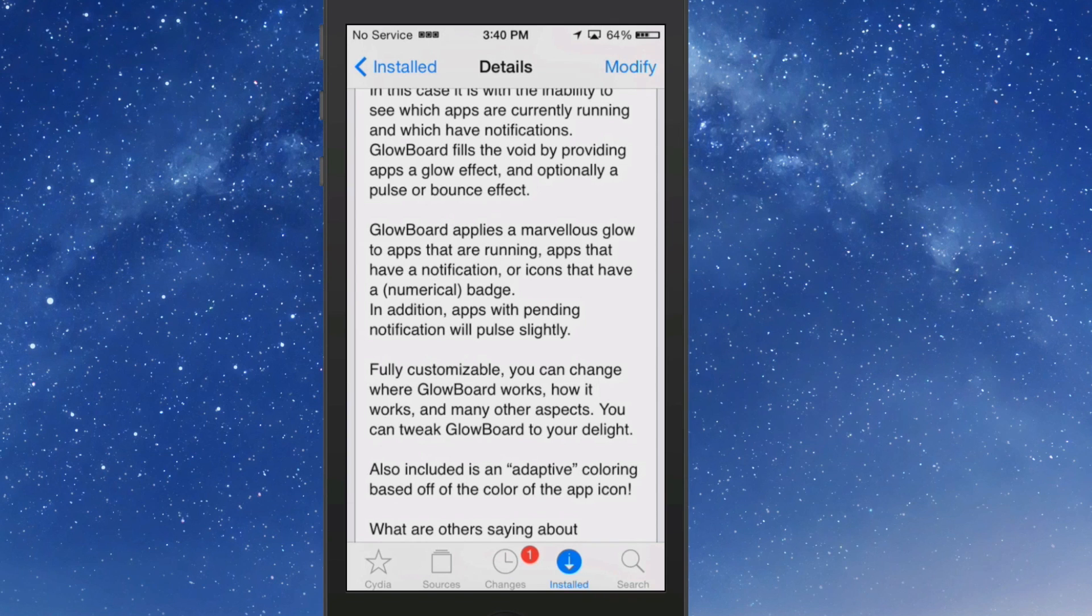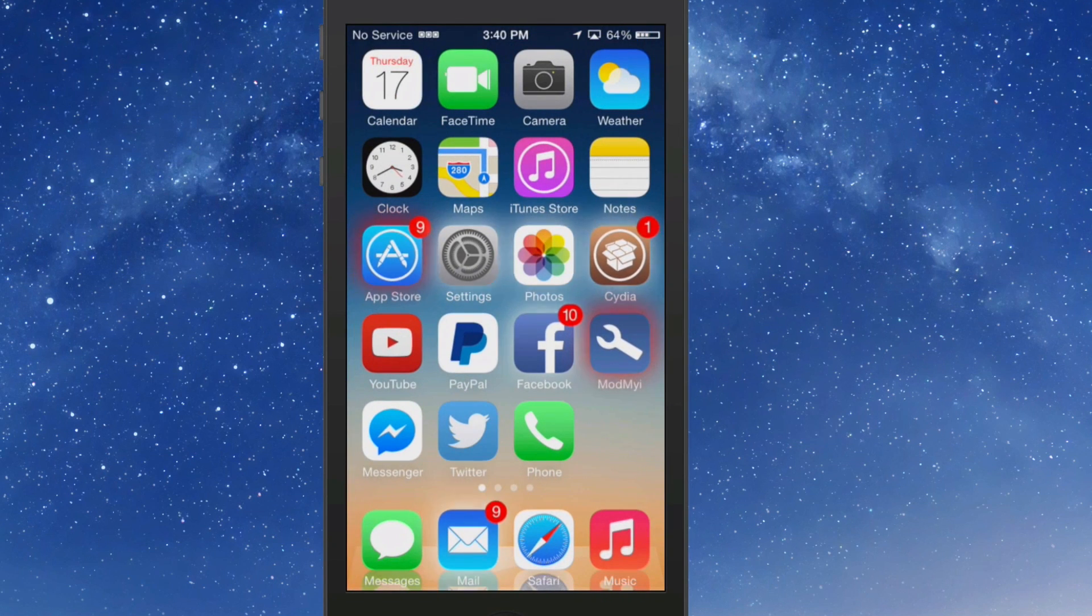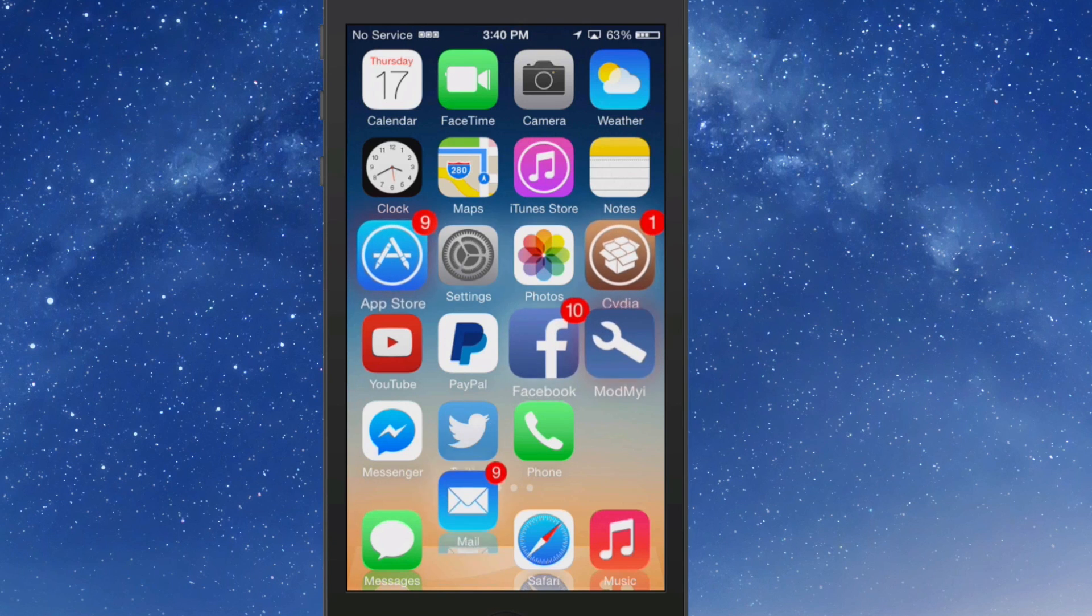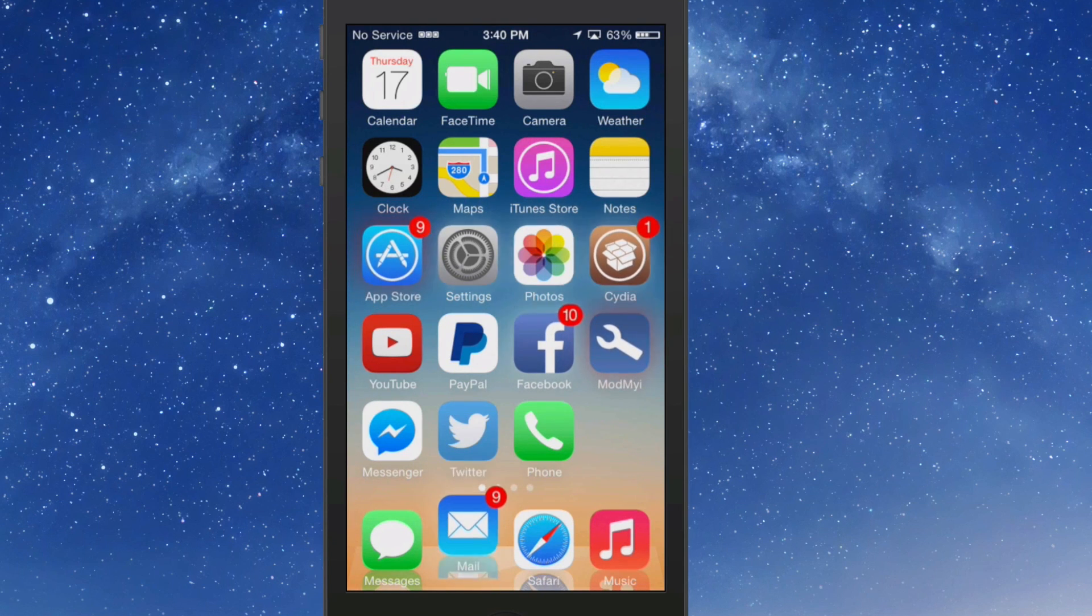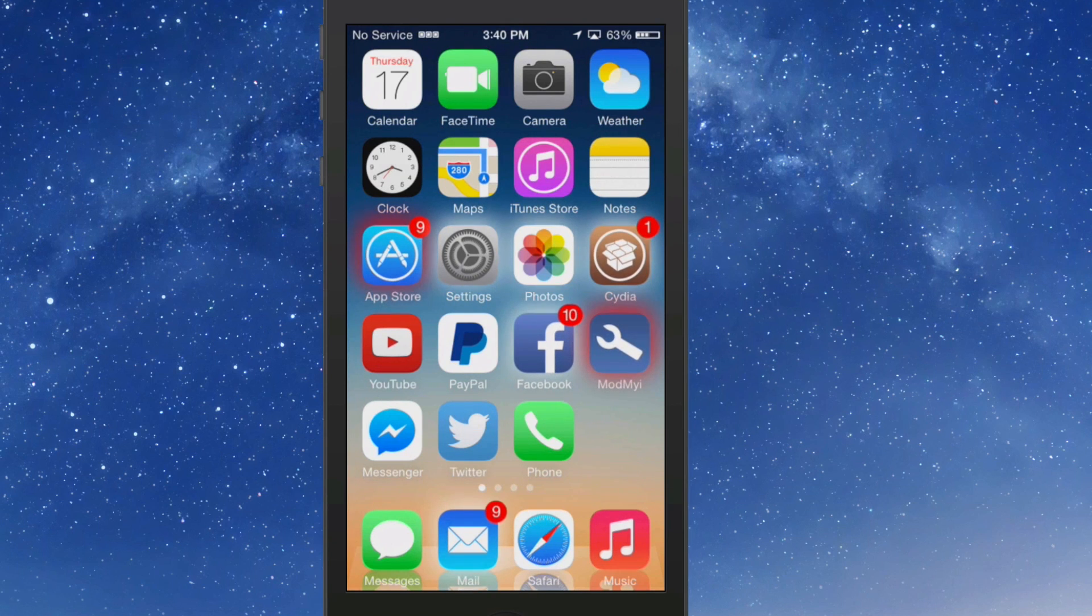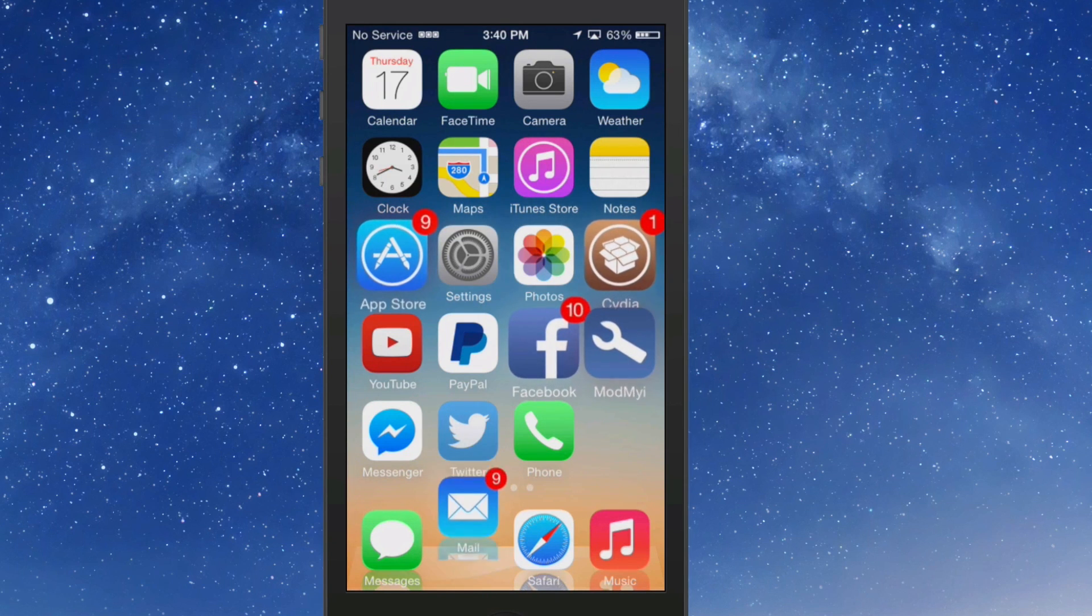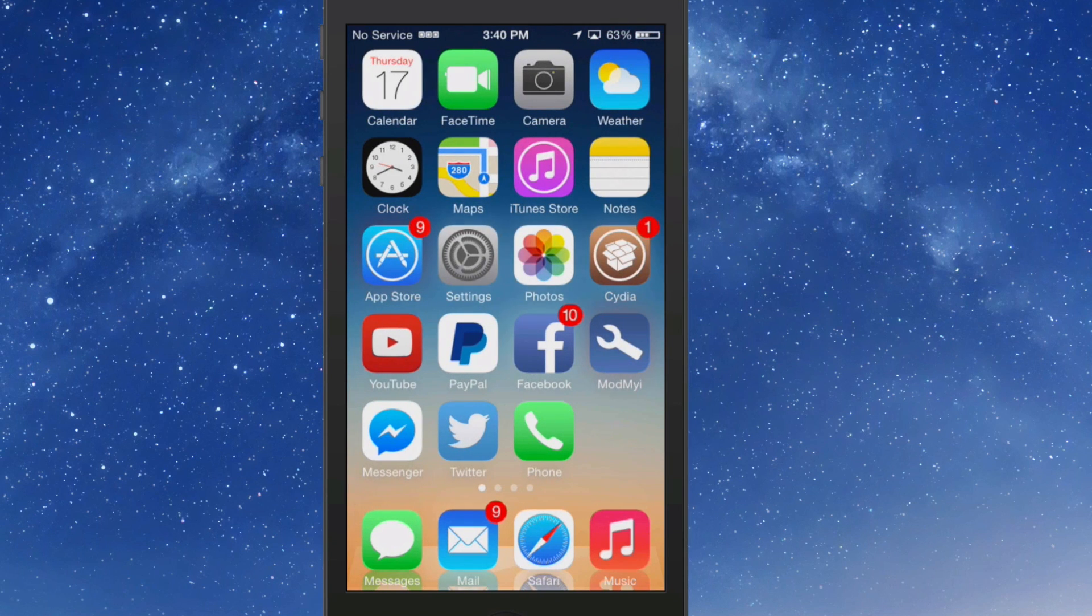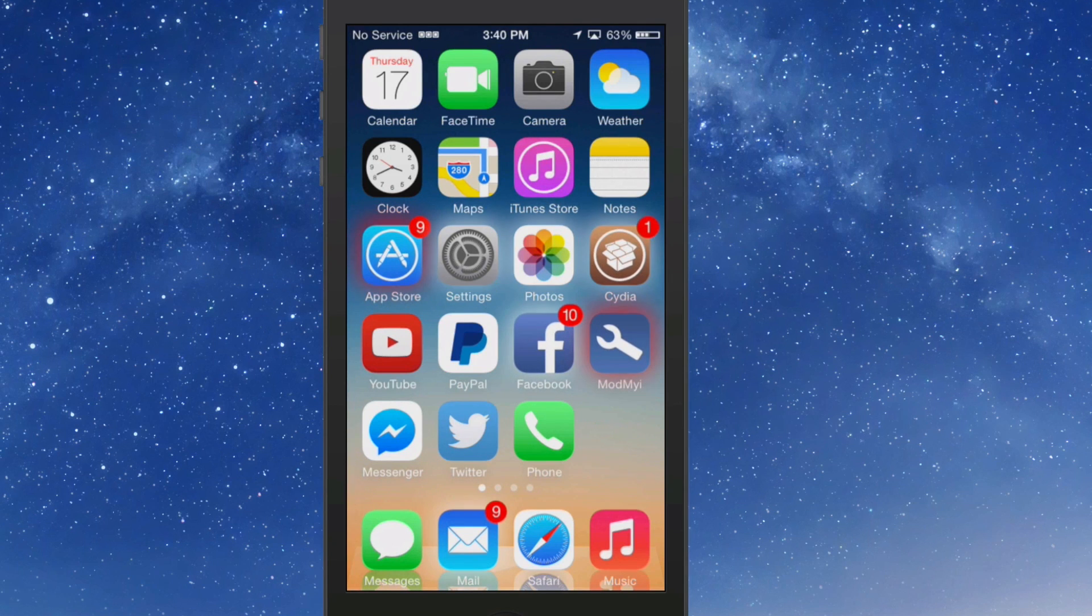In addition, apps with pending notifications will pulse slightly. So that's the reason why you see my mail icon jumping and the pulsating app store and Cydia. They don't jump around in the springboard, but if they were on the dock they would bounce like that. So that's why that's bouncing. The ones with badge notifications are the ones that you see moving.